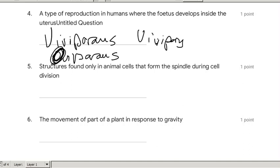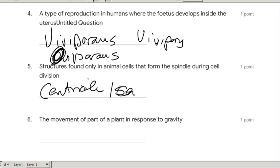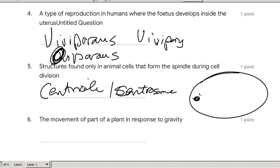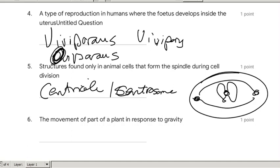Structures found only in animal cells that are formed by the spindle fiber and aid cell division — ladies and gentlemen, remember that this is the centriole, and I can also call it the centrosome. But it's not the centromere. The centromere is in the middle of the two legs of the chromosome, of the chromatid of the replicated chromosome. The centriole or centrosome is that little structure that splits and forms the spindle fibers.